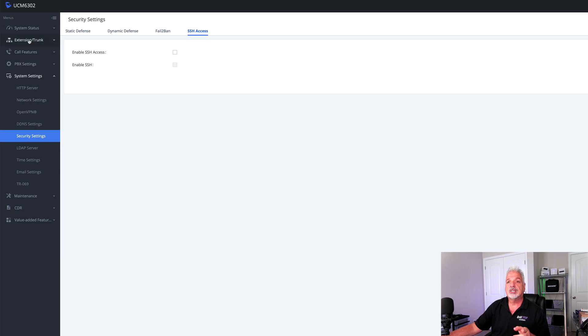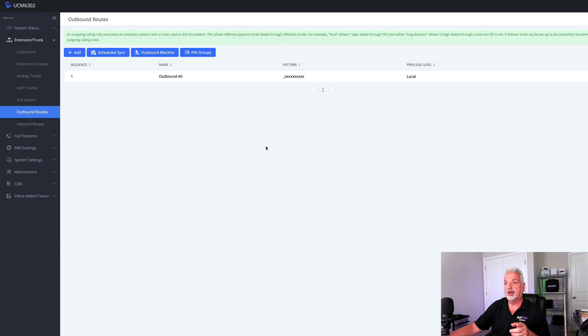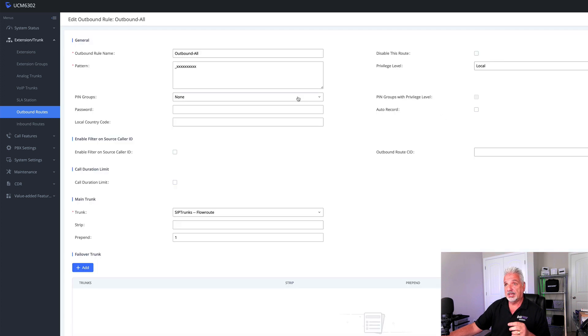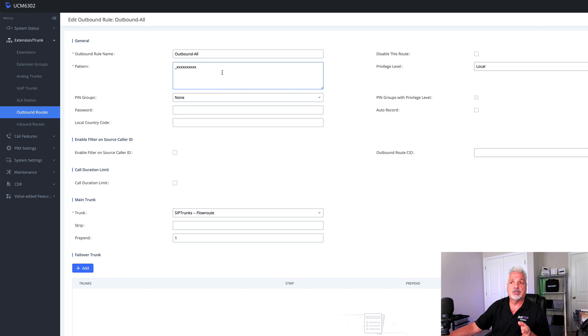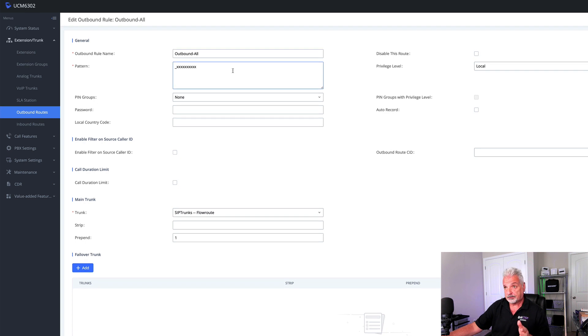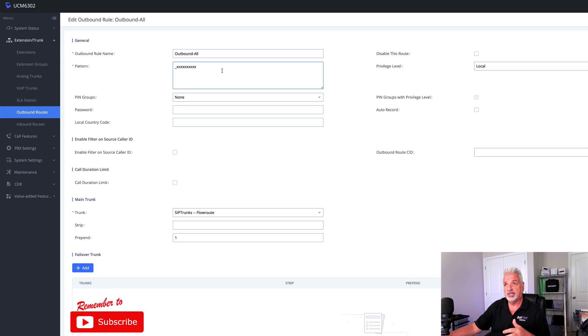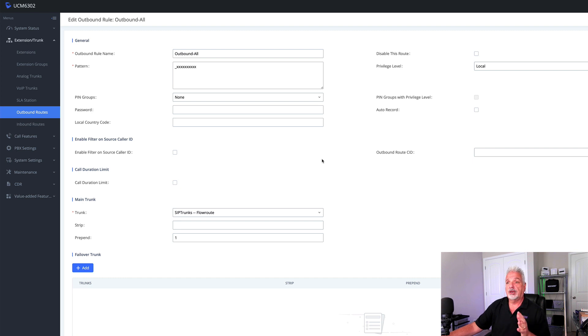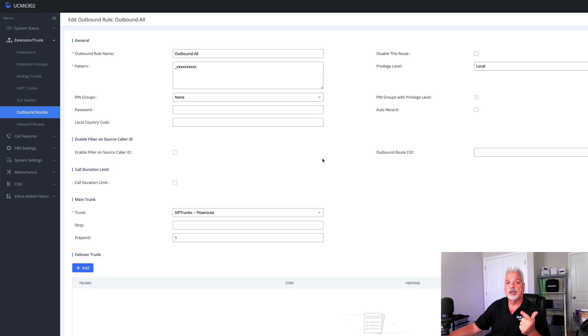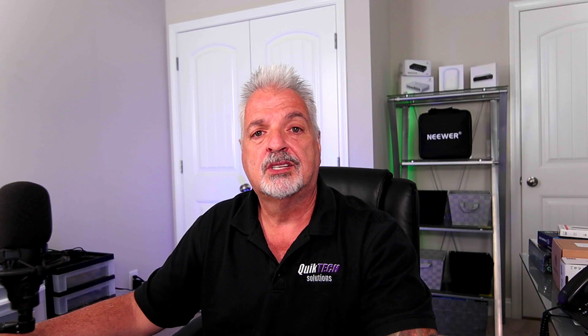And lastly, I just want to take you up under extensions and looking at the outbound routes. I didn't do much here with the outbound routes other than change the dial pattern. I just narrowed it down to 10 digit dialing instead of having that very generic X period with the wildcard and plus X period. And in another video, we're going to take a look at some other ways to control and lock down your outbound routes, such as using passwords, requiring extensions to be members of pin groups, and also using the enable filter on source caller ID.